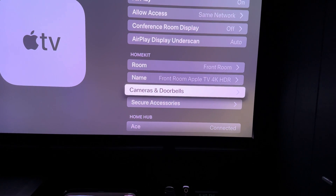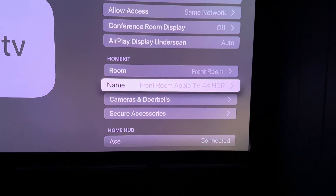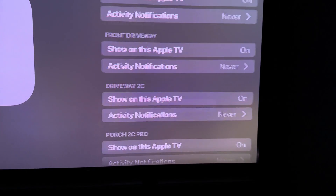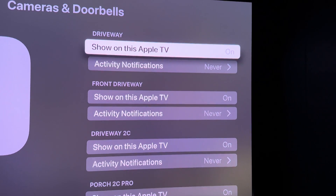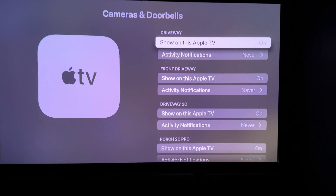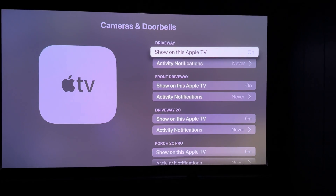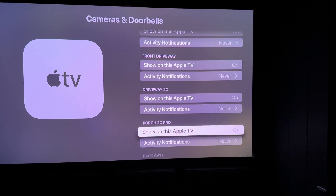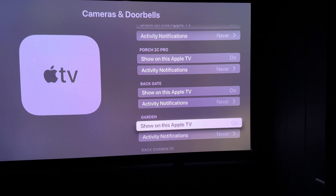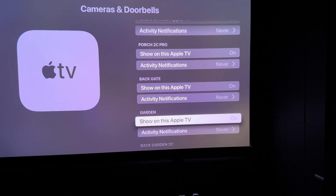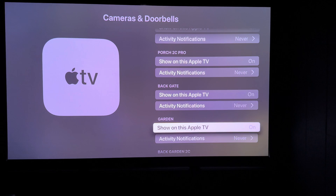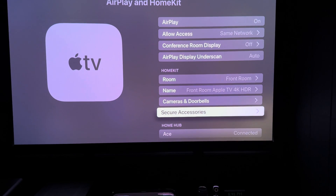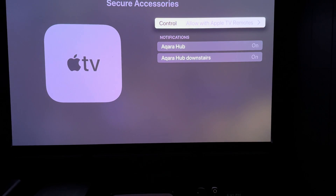Once you've done that it will hopefully populate all the rest of the settings. If you've had it previously set up this will just load. If you haven't previously set it up, you can come into Cameras and Doorbells and choose which cameras you want enabled, whether you want notifications to pop up if they detect motion, and all the other normal features of HomeKit cameras. You also have your hubs and everything under secure accessories as well.